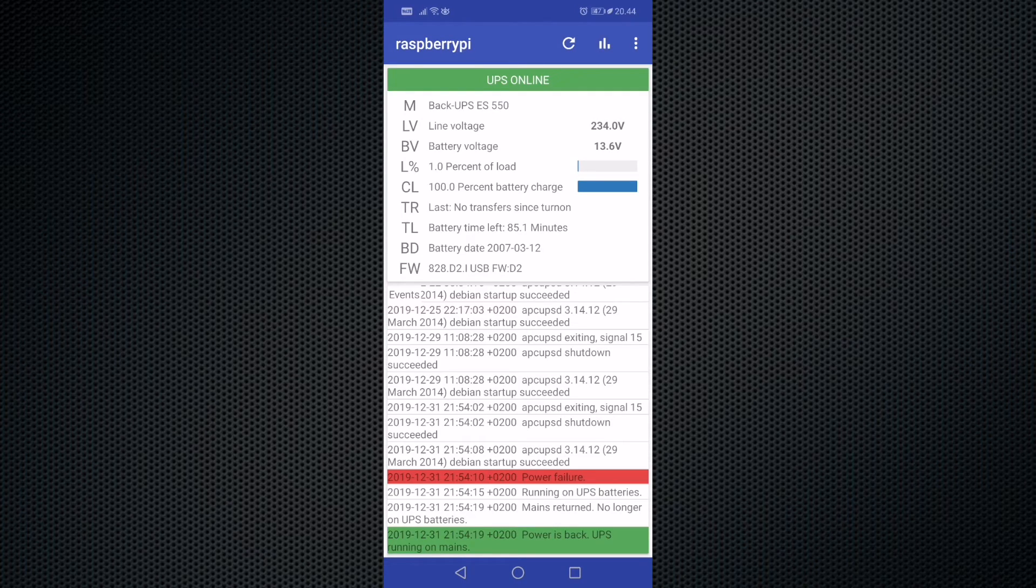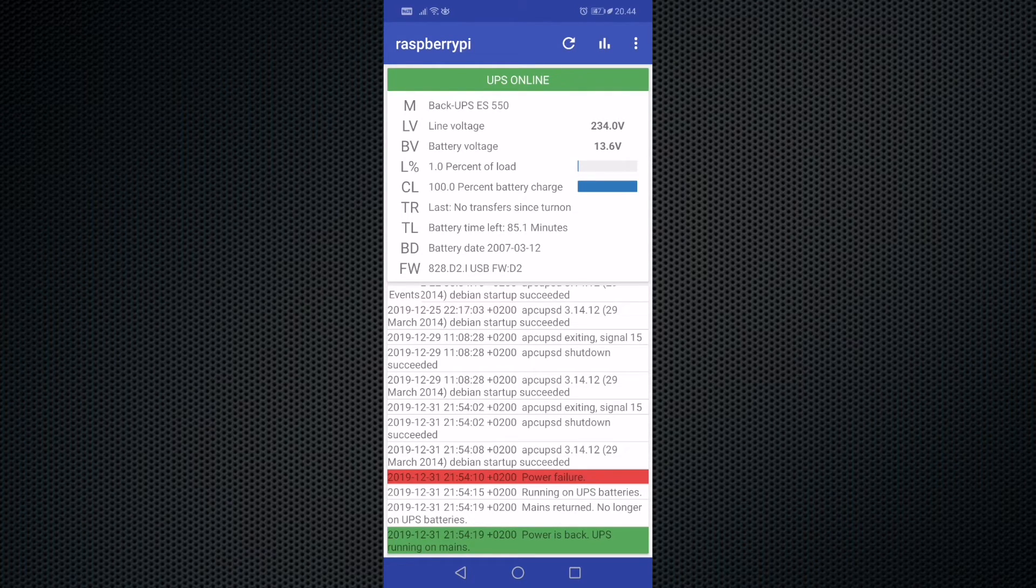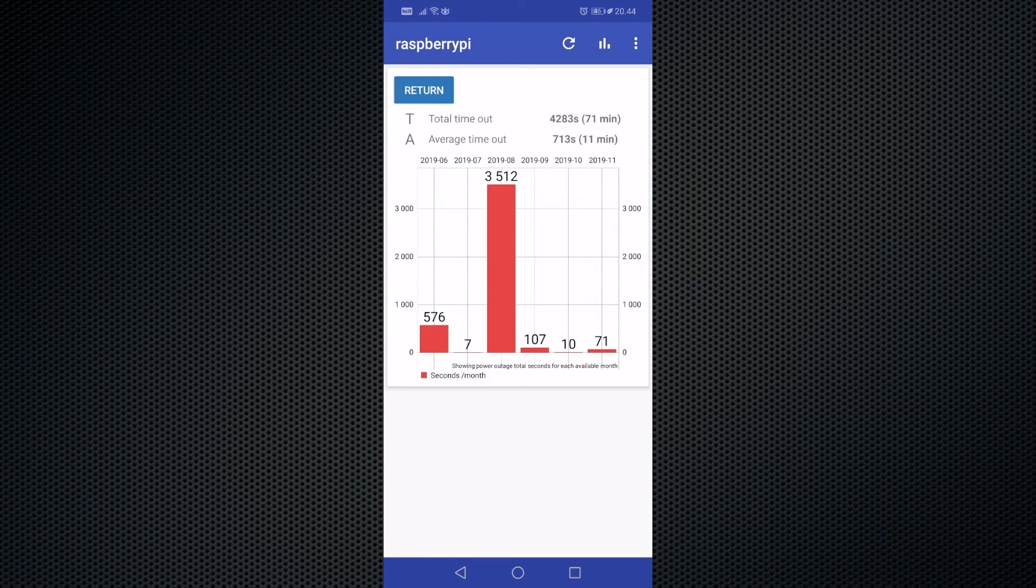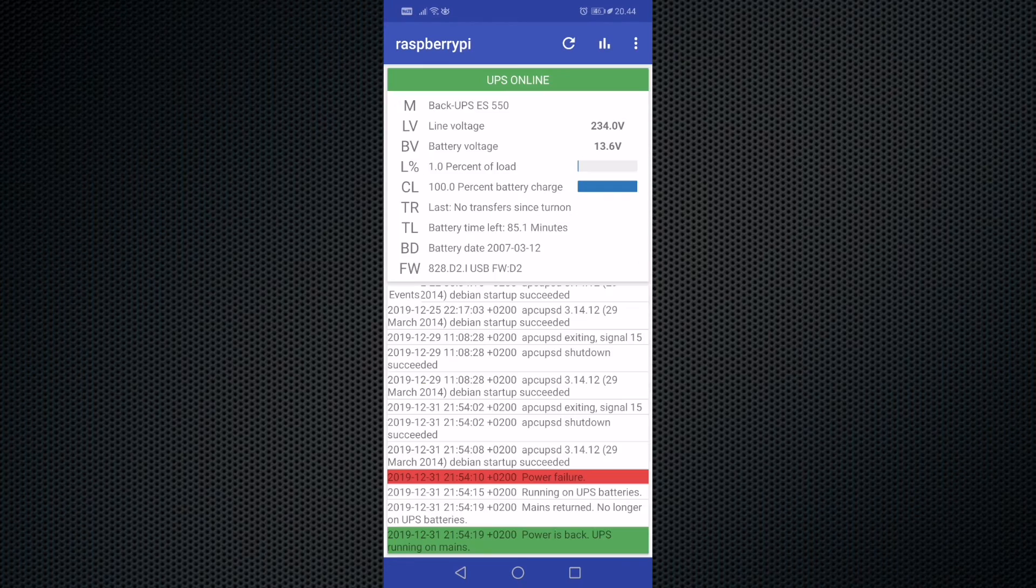I have some experimental extra features like graphs which show how much the UPS has been on battery power.